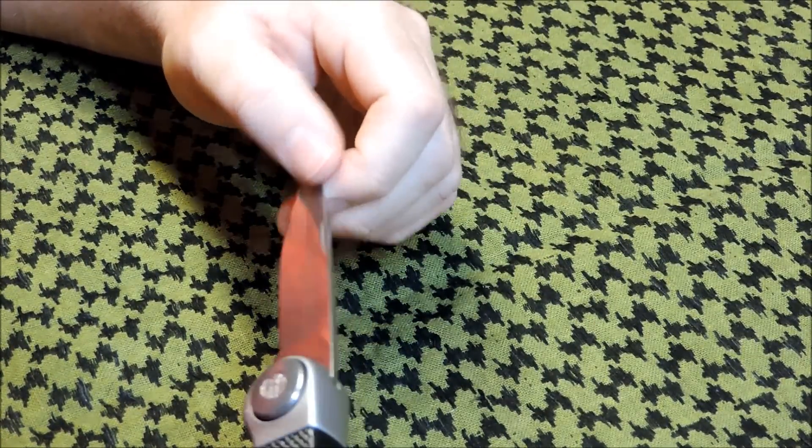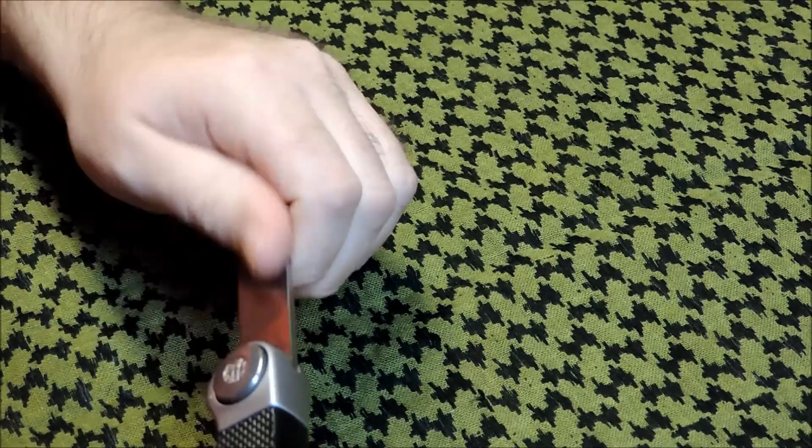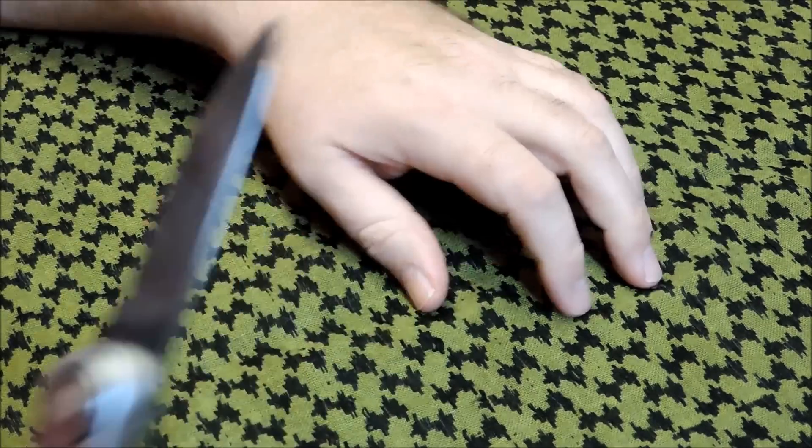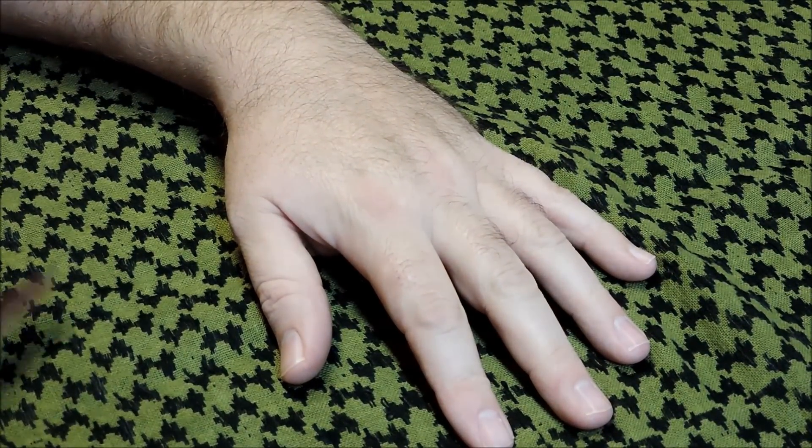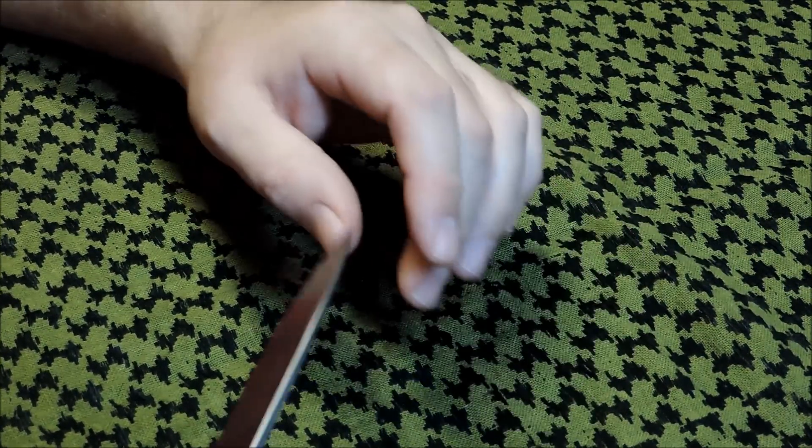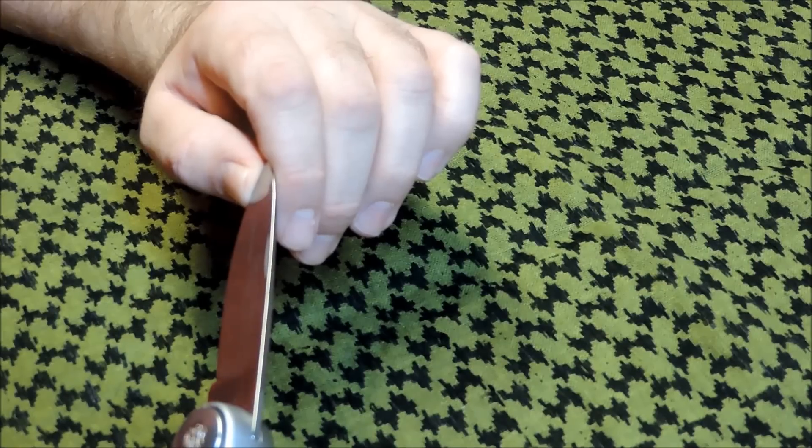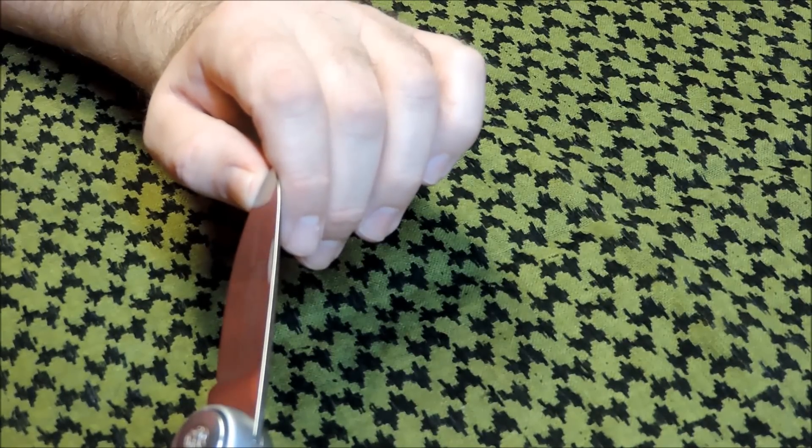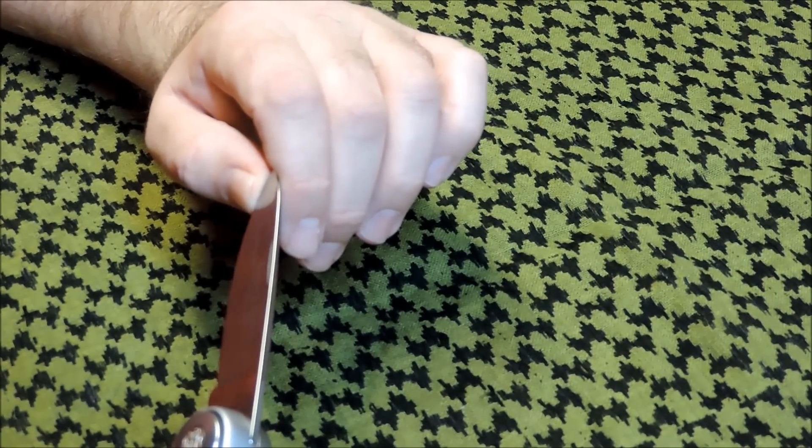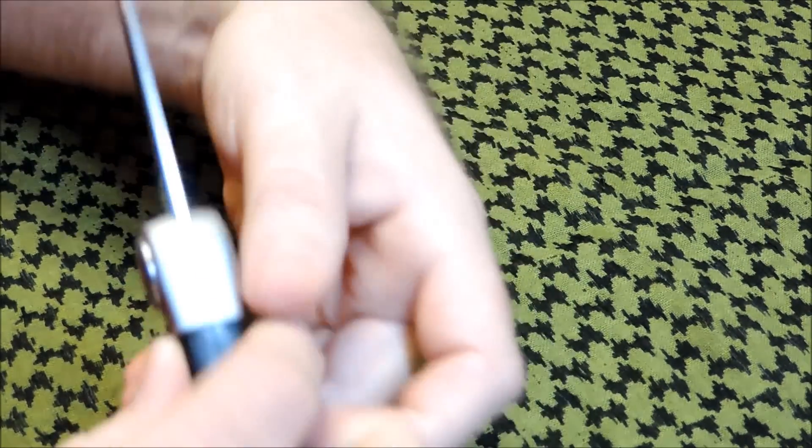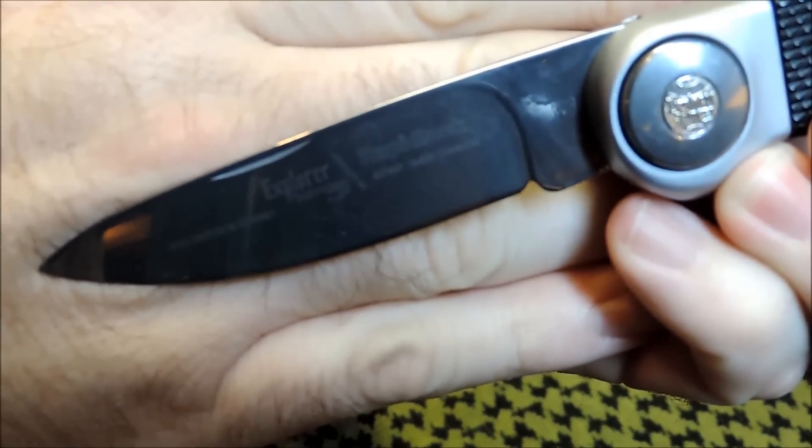Something there on the blade. Kind of faded a little bit. Hard to see. See if we can get a better look at it. Handcrafted in Germany. Explorer Solgen. Super sharp stainless steel. Rapid Lock. There you can see it pretty good.